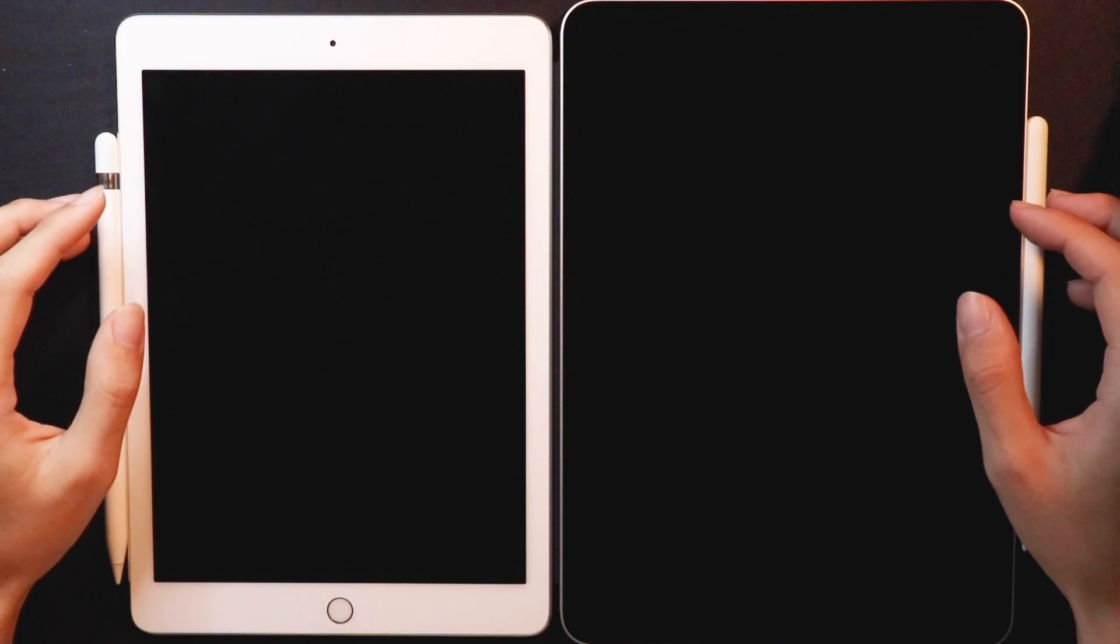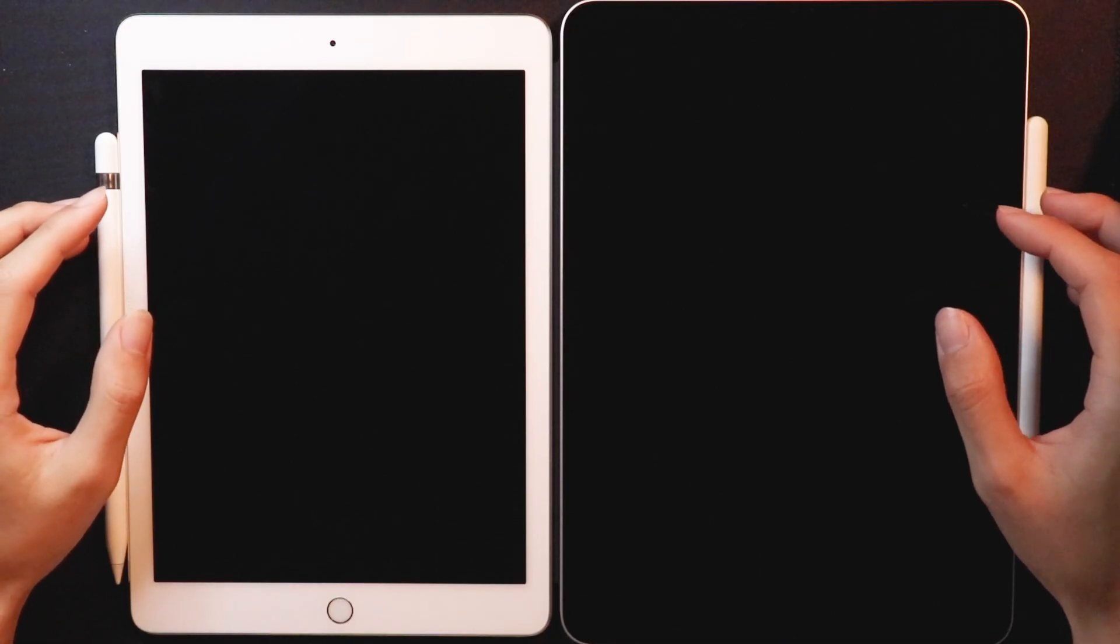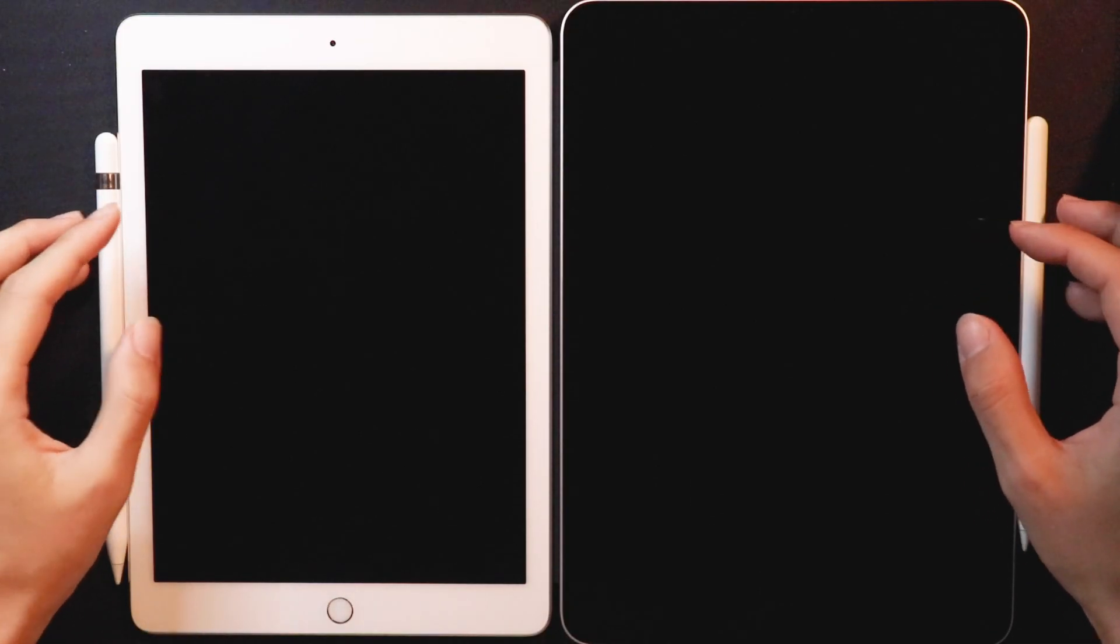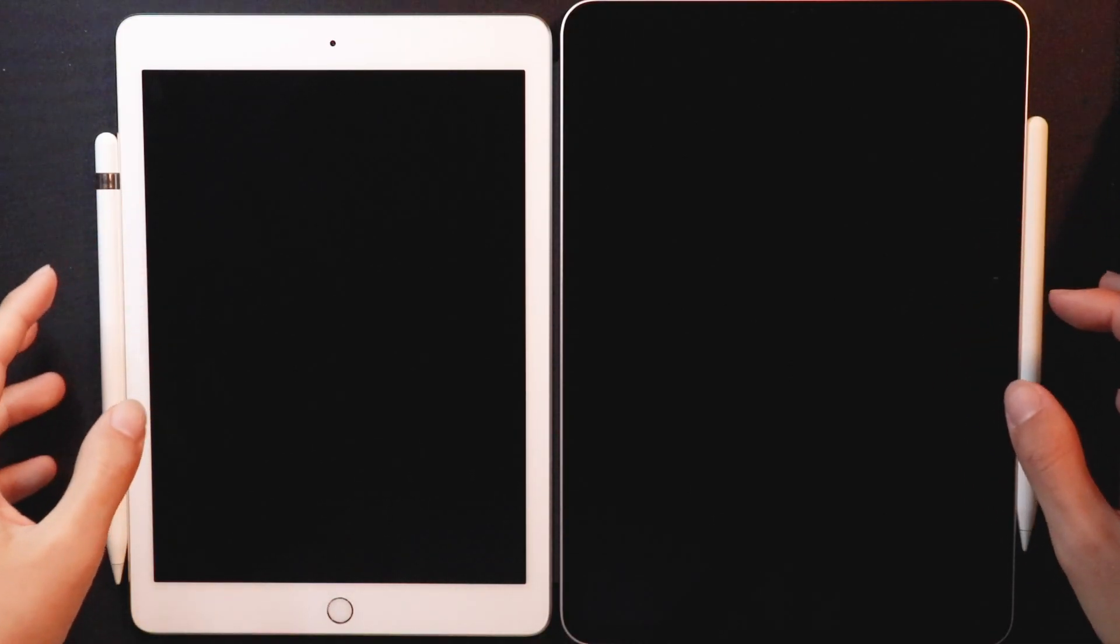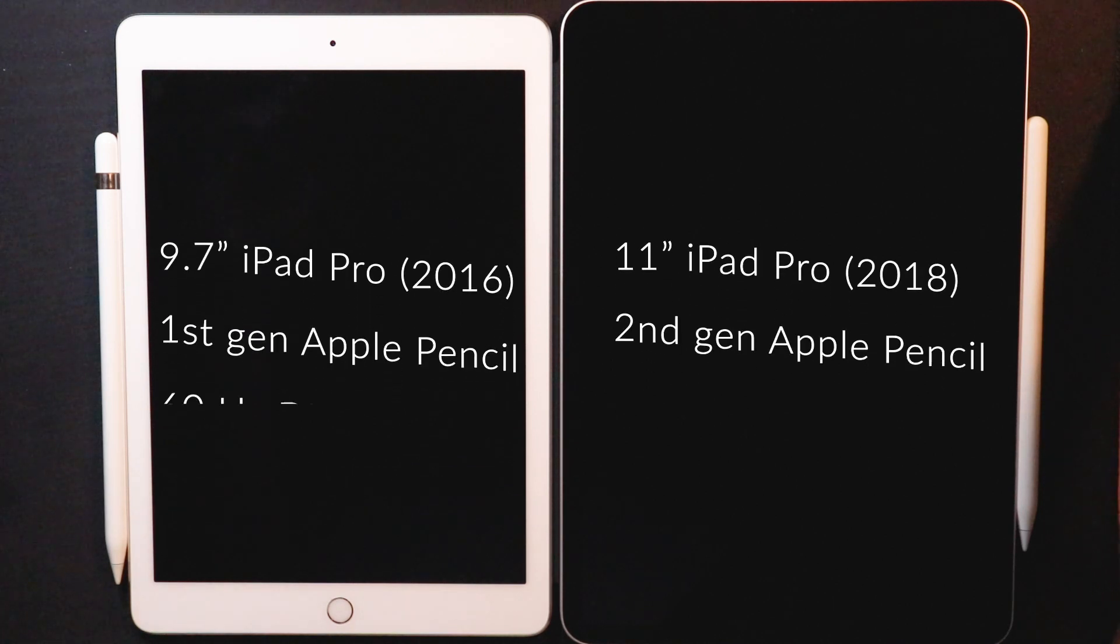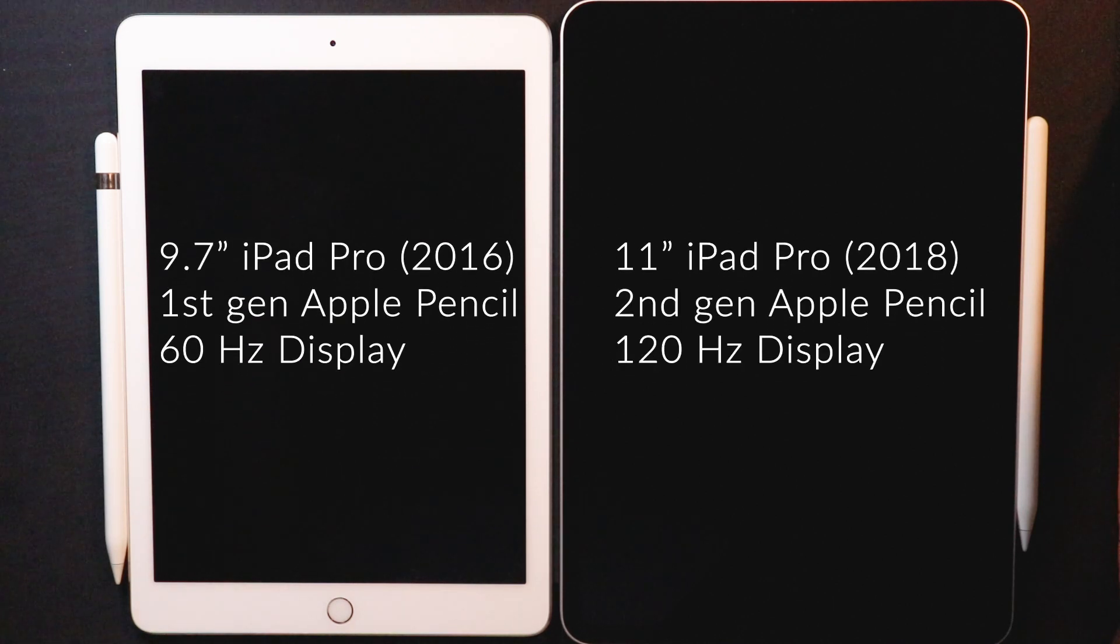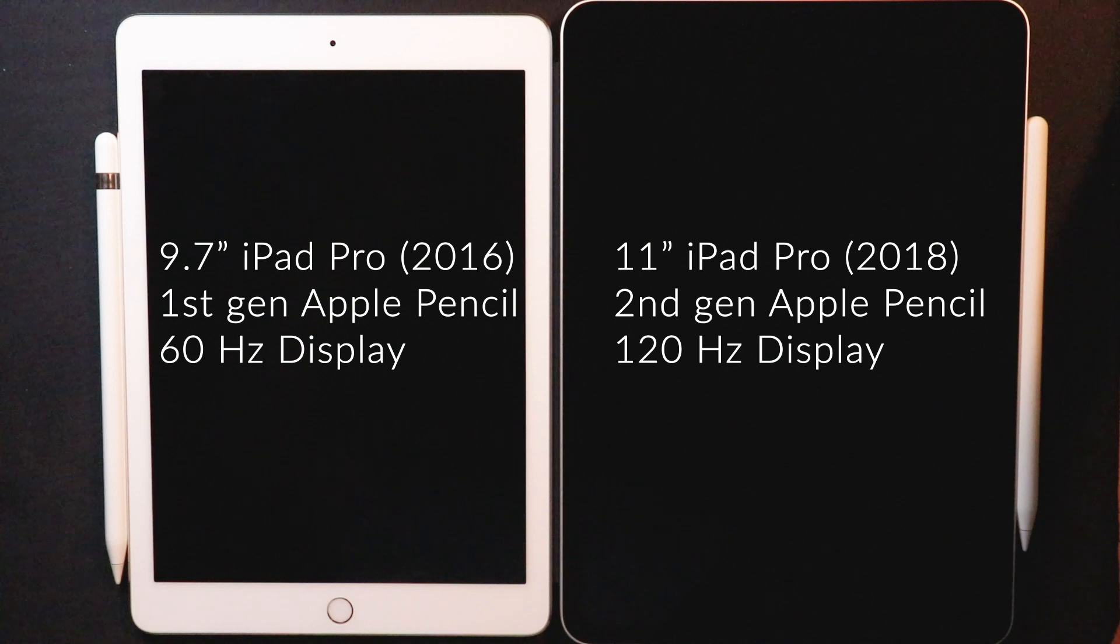So I decided to test that on my iPad Pro 9.7 inch 60 Hertz display with the original Apple Pencil and on the 11 inch iPad Pro 120 Hertz display with a second generation Apple Pencil and see how those two differ from one another.